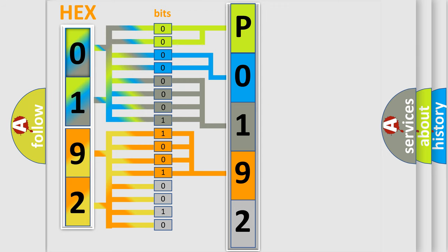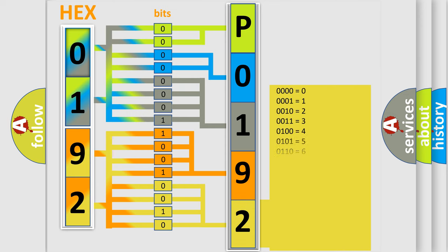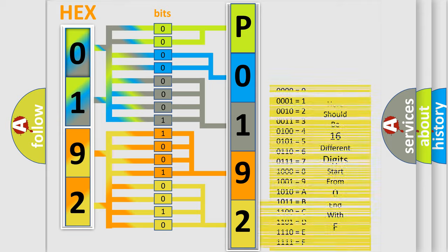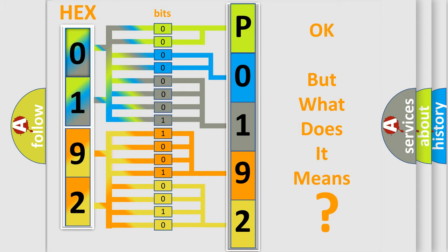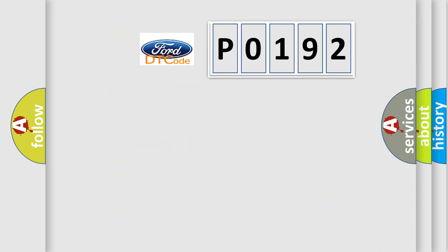A single byte conceals 256 possible combinations. We now know in what way the diagnostic tool translates the received information into a more comprehensible format. The number itself does not make sense to us if we cannot assign information about what it actually expresses.